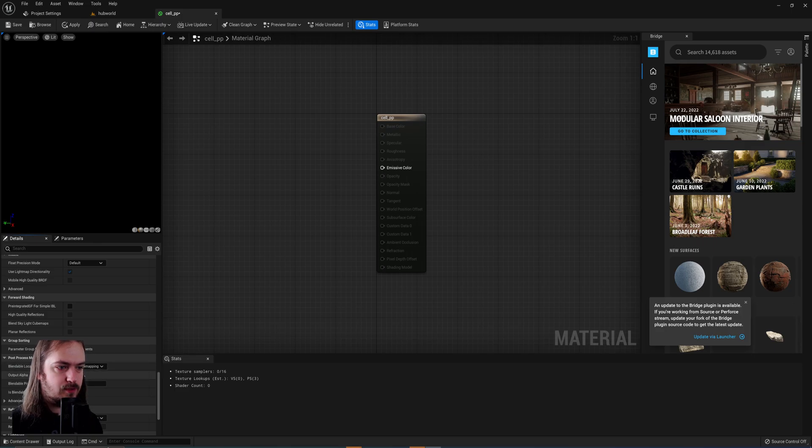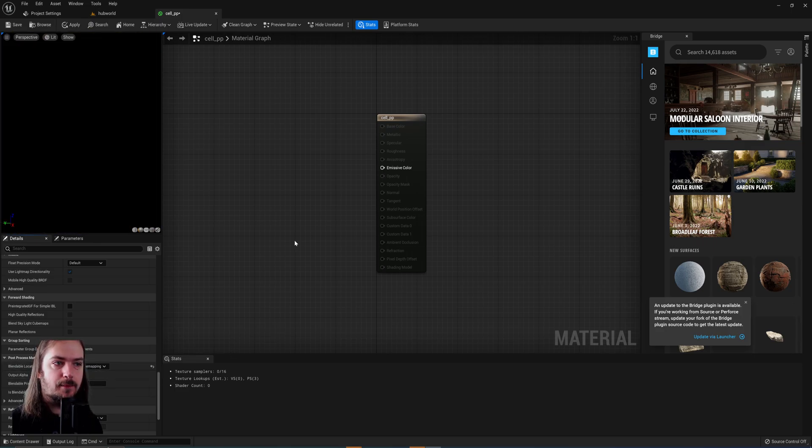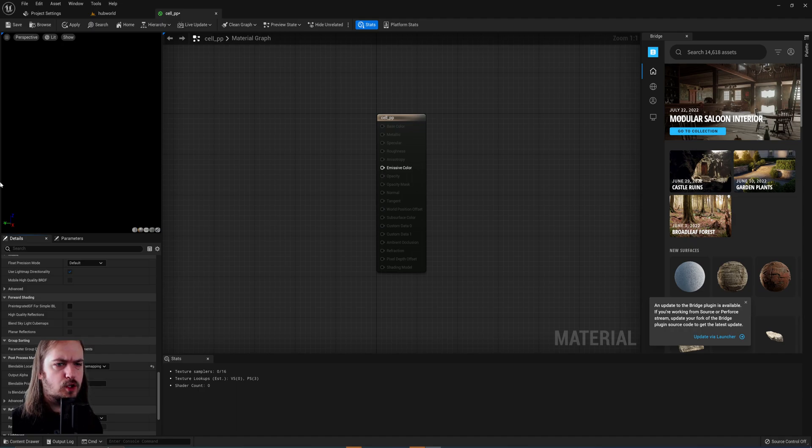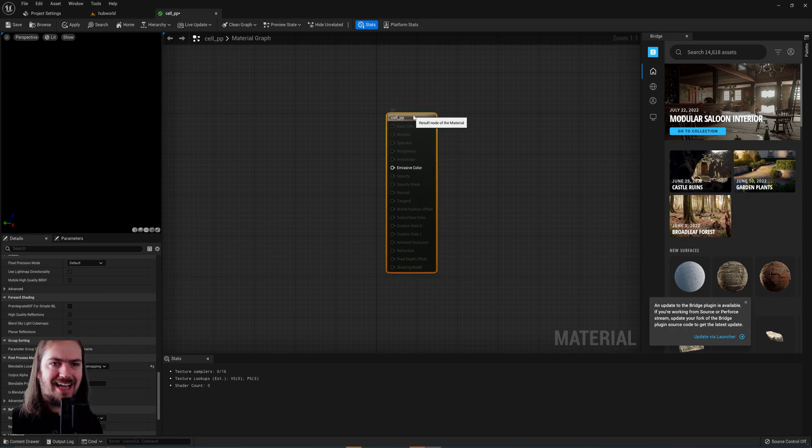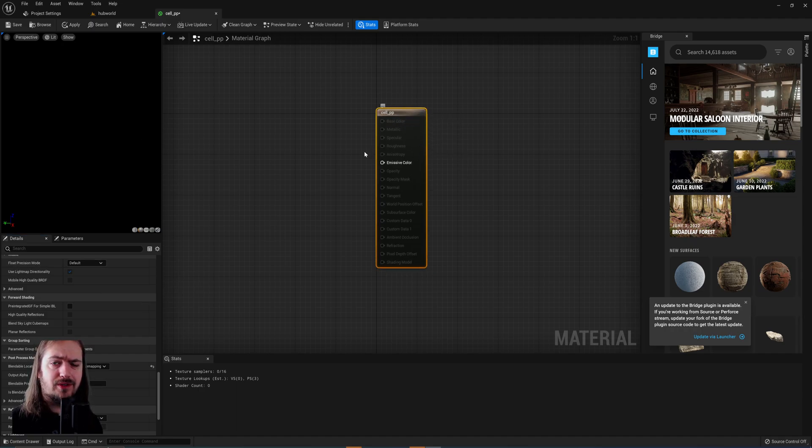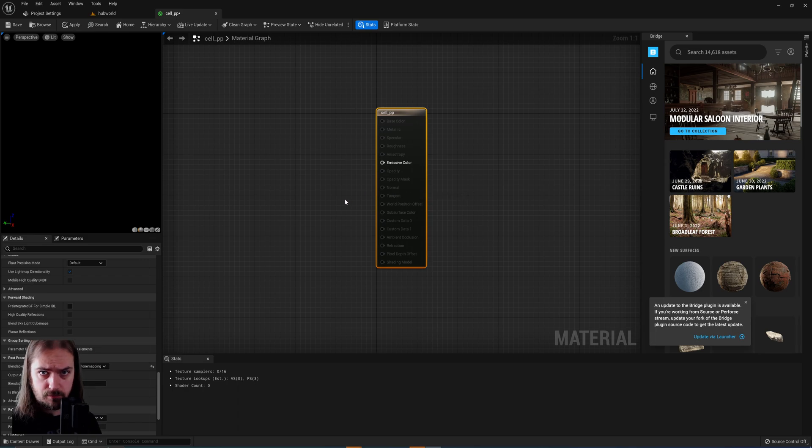Blendable location will change from after tone mapping to before tone mapping. Your preview will be entirely black and the only output you'll have in your material is the emissive color.